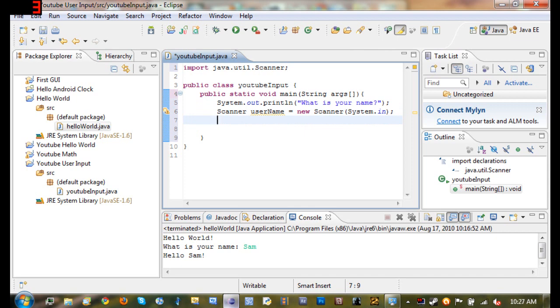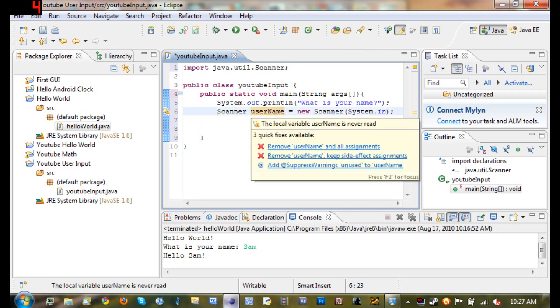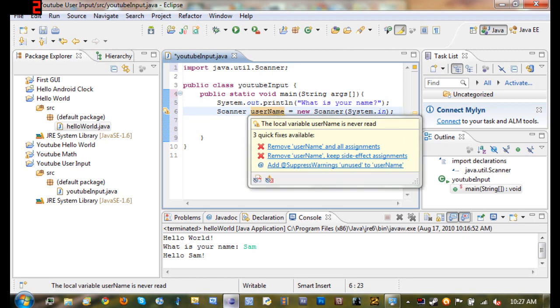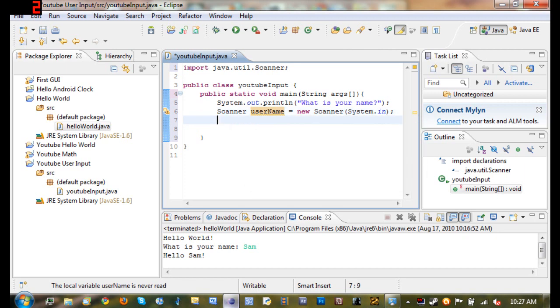So basically what this does is it asks what their name is and in the line underneath it, whatever they type it in is going to be stored in the variable username.